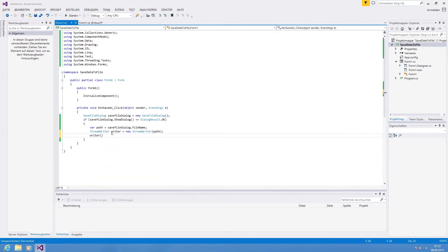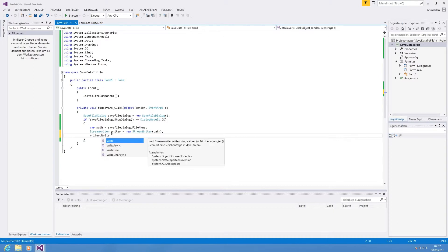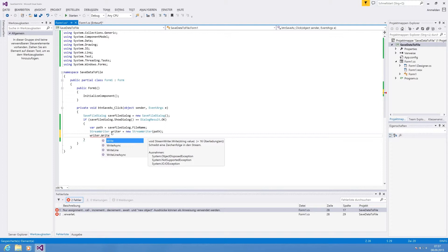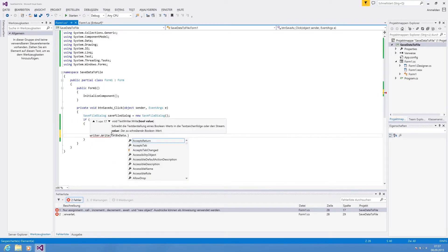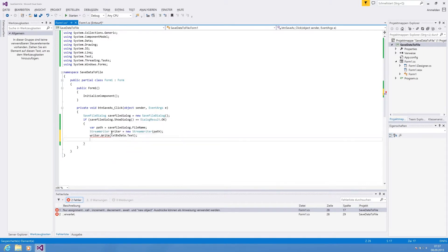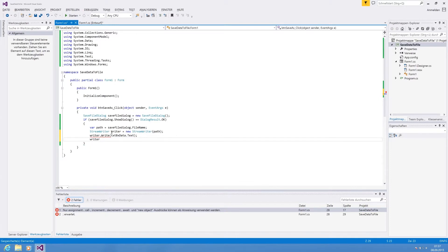And we're calling writer.Write method. We are writing all at once. We have multiple lines. We can also iterate over the lines and write each line by itself. That makes sense if you've got a huge file. For our purpose Write is enough. And we are saying txtData.Text. And after our write is finished we're going to close the writer.